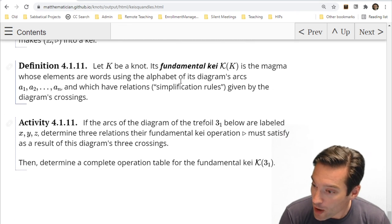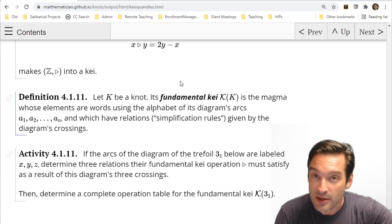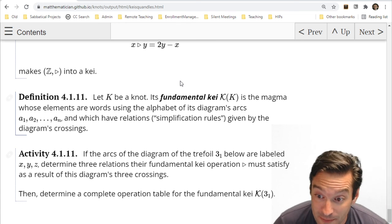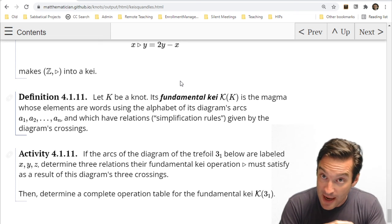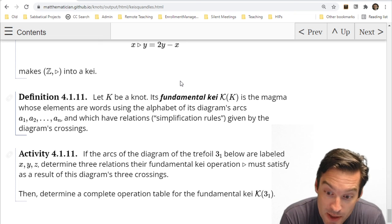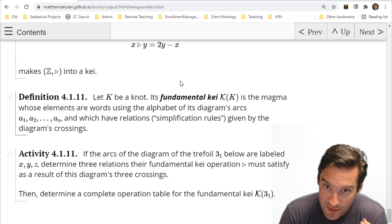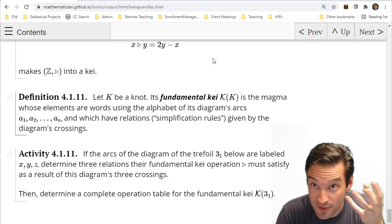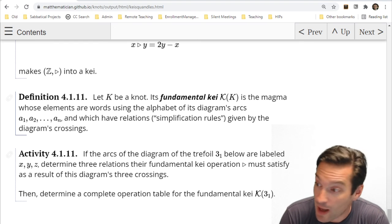What we are going to do to wrap up is construct the one Kei to rule them all for a knot. We've been talking about specific Keis we can attach to a knot, but we want the Rosetta Stone — the one Kei that tells us as much information as possible about a knot diagram.